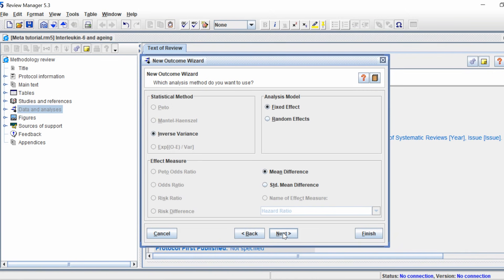This window looks slightly different depending on your data type — this is the one for continuous data. There's only one statistical method available here, which is inverse variance. There are two analysis models generally in meta-analysis: fixed effects and random effects. If you're anticipating large heterogeneity between studies, it's recommended to select random effects. Fixed effects is usually when studies are quite similar to one another. I'm going to select random effects.